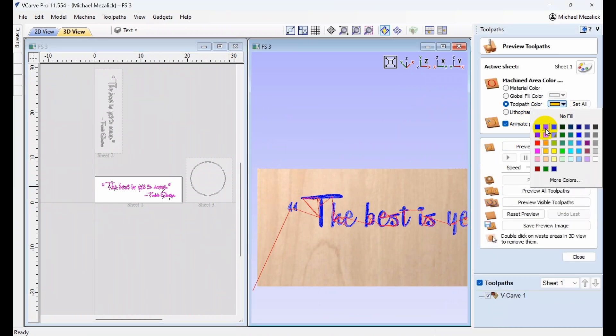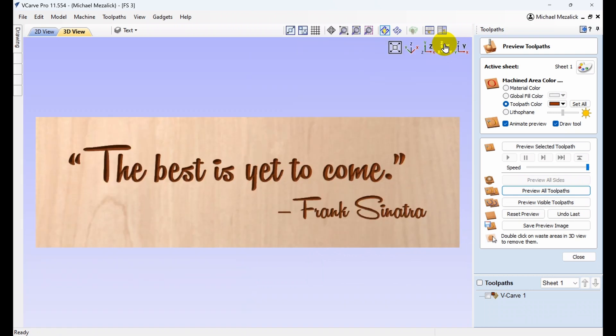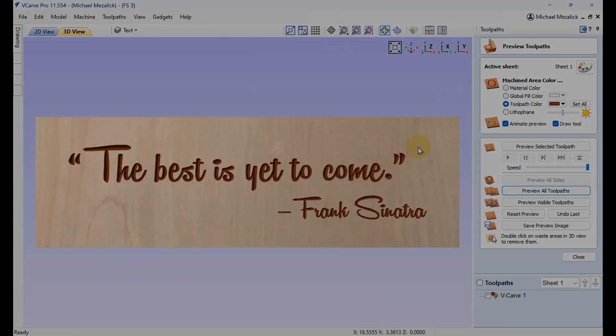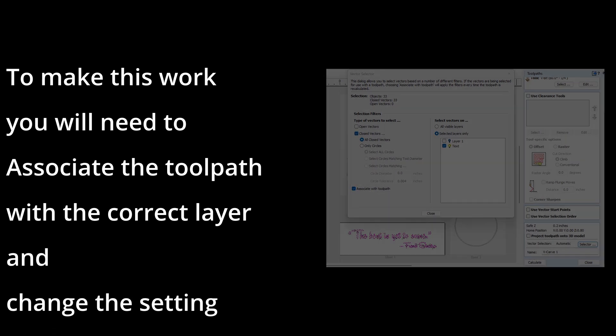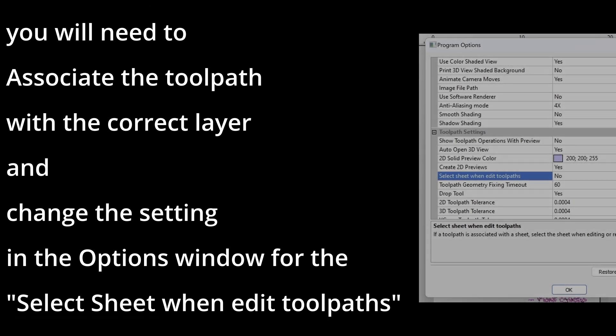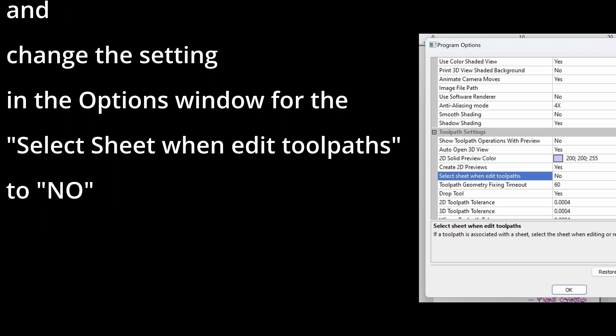You'll need to find what works for you. Remember, the name of the series is Three Answers to Every Question. How do I get the toolpath from one sheet to another sheet? This is another way. There's no right, there's no wrong — whatever works for you. You'll never know what project you're working on where this may be more efficient or better than the previous ways. If you want this option to work, all you need to do is associate the toolpath with a layer and change the setting in the Options window for the line that says Select Sheet When Edit Toolpaths, and change it to No. It really won't affect anything else unless you have multiple sheets and you hit the Recalculate button and your layers are associated with that toolpath.